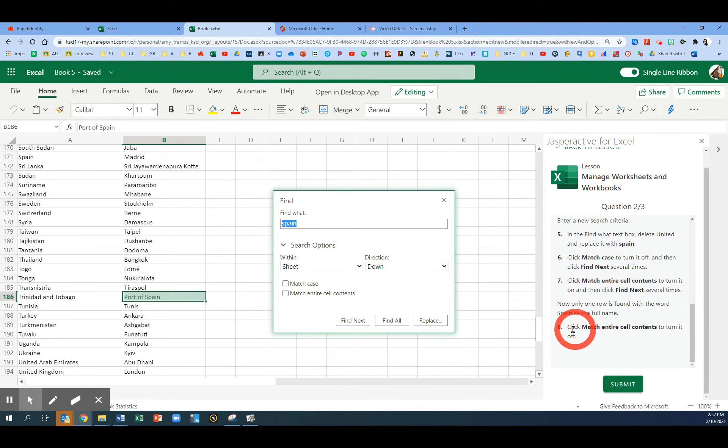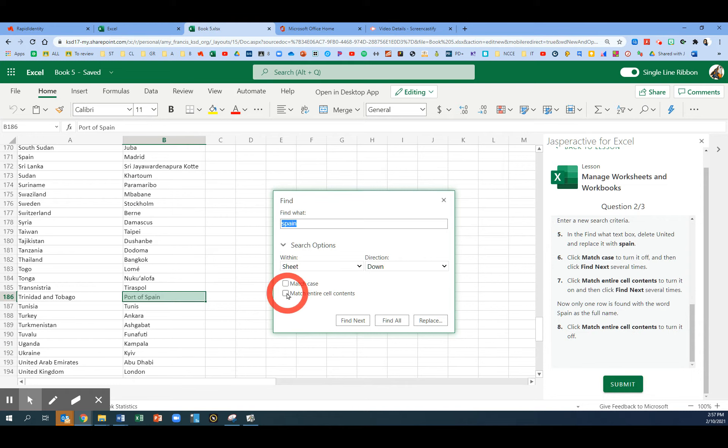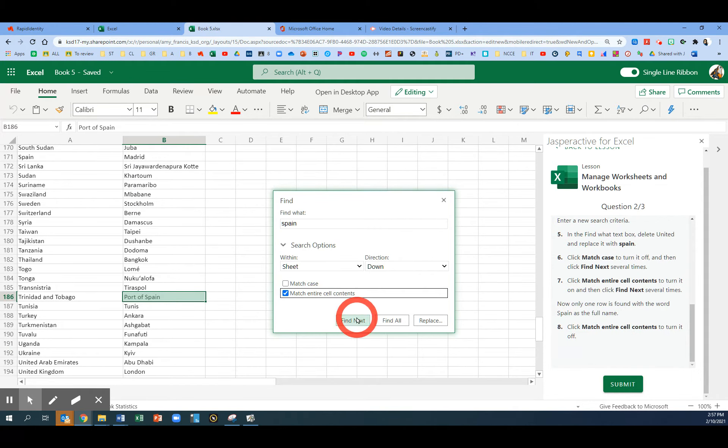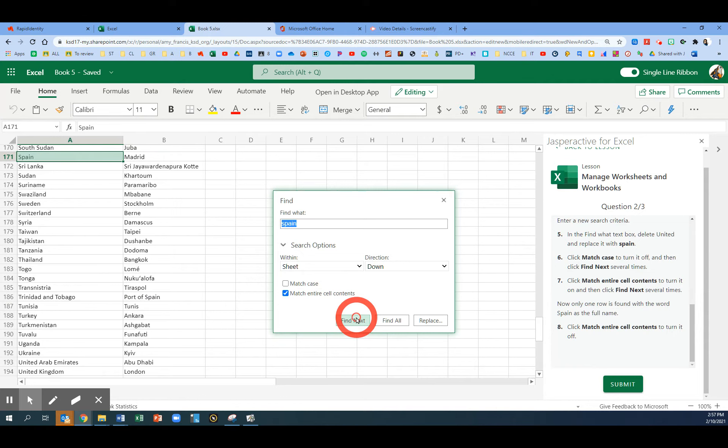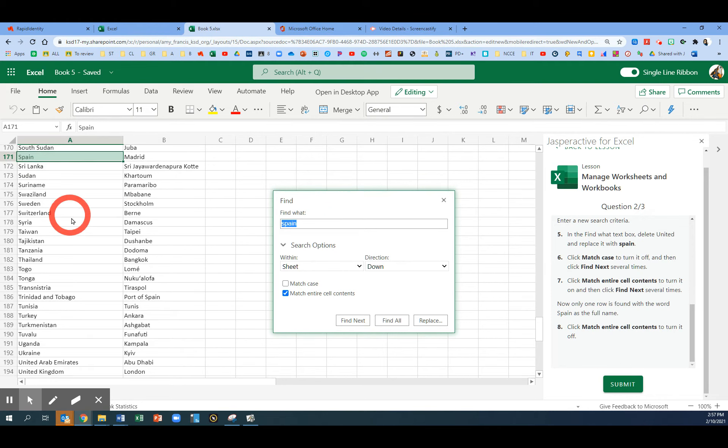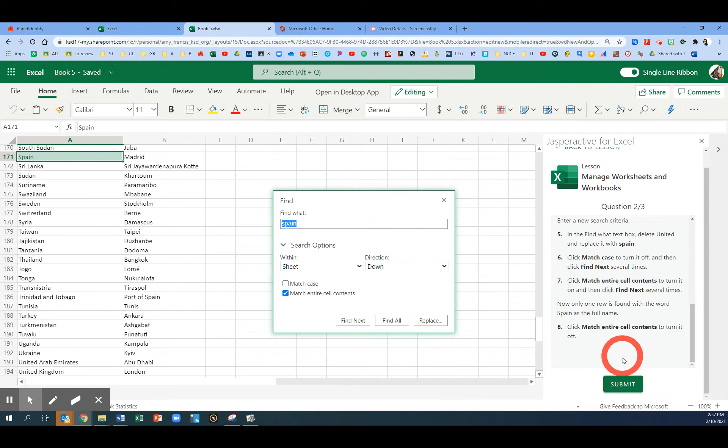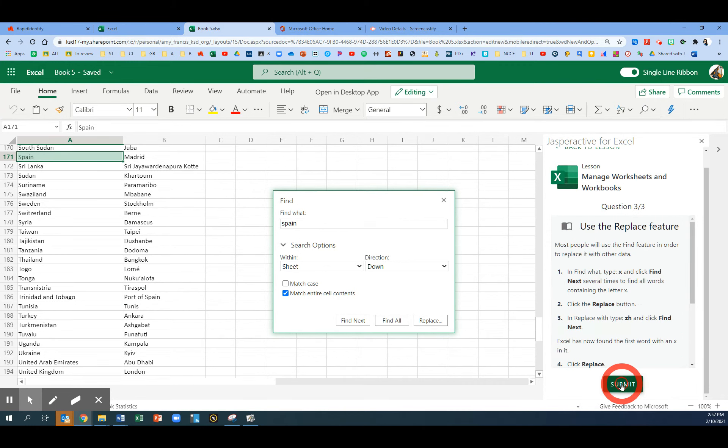Now we're going to click the button that says Match Entire Cell Contents. Click Find Next. Now it is only finding that first occurrence because it matches exactly the contents. The other one didn't pop up because it had extra words. On question number two, we're done. Click Submit.